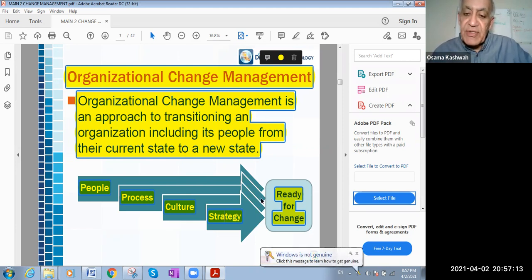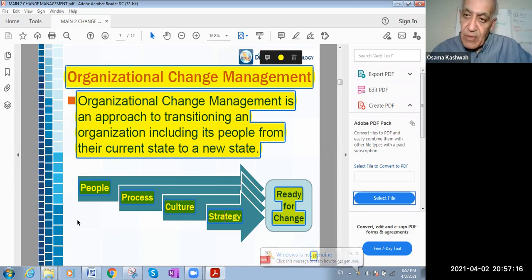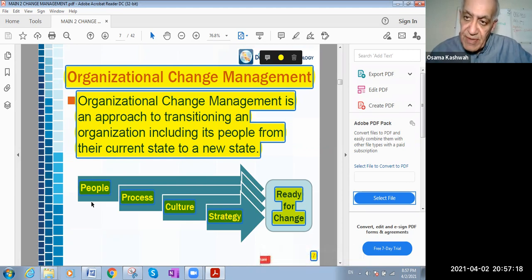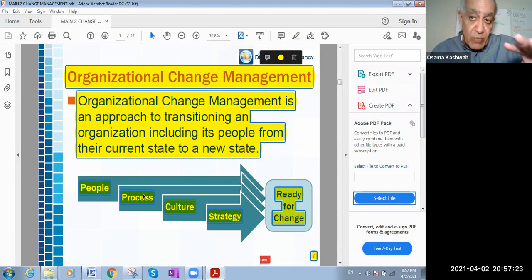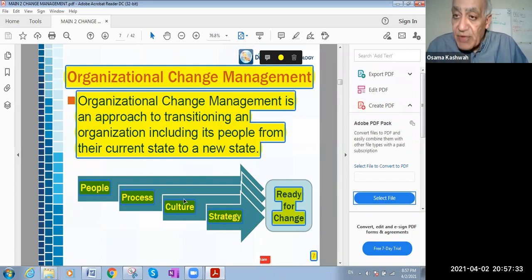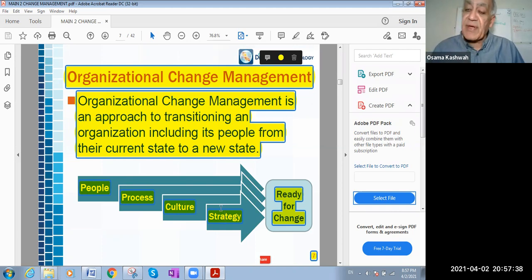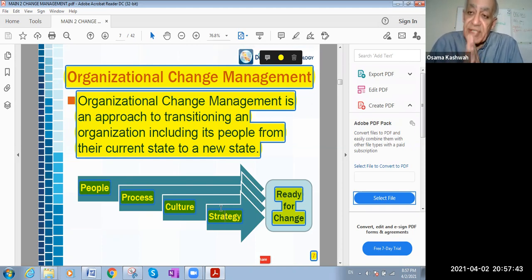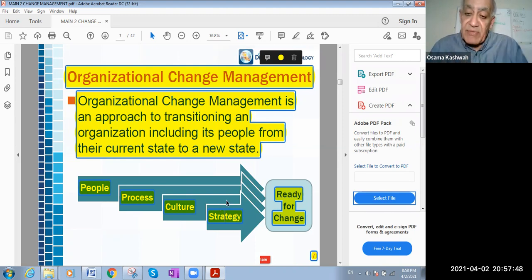To get ready for change, you must qualify the people for the change — like paving the way for them to accept it. The process must be well-prepared and able to change. The culture of the people itself must be willing to accept the change; if the culture is not willing, the change will be in vain. And the strategy of the company itself — does it help? The company strategy should encourage change and work for it with enthusiasm.